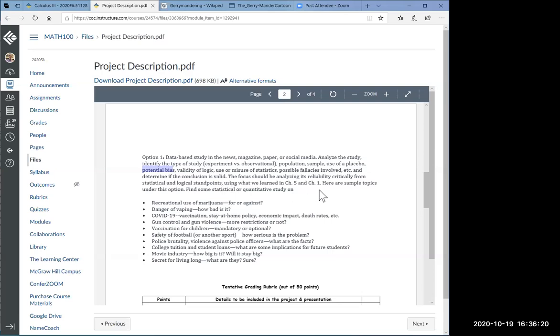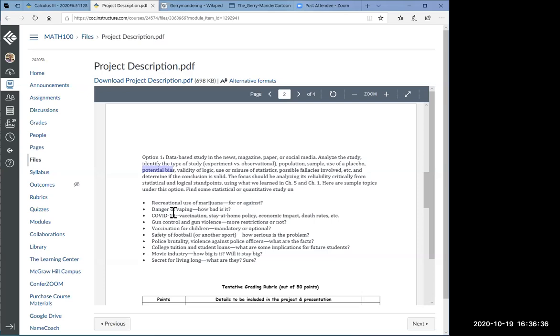Was the placebo used? Is there any potential bias you see or logical fallacies? Did they use or misuse statistics? What kind of things are they trying to claim? Is that a valid conclusion? These are the critical questions you should ask every time you read a statistical or quantitative study. The focus should be analyzing the reliability critically from a statistical and logical standpoint. Remember what you learned in chapter one logic and chapter five statistics.